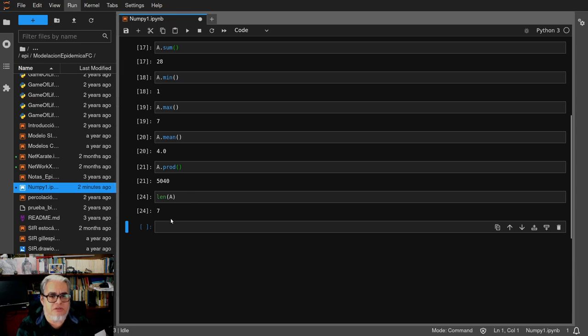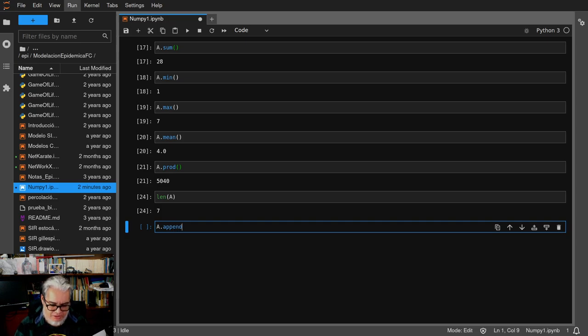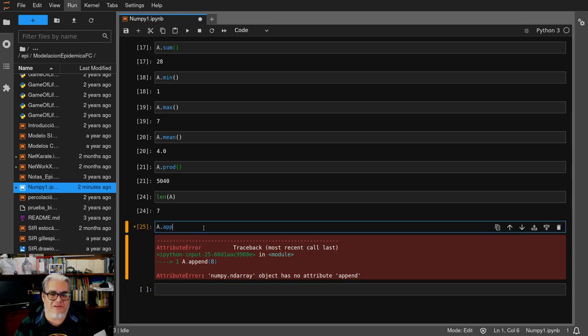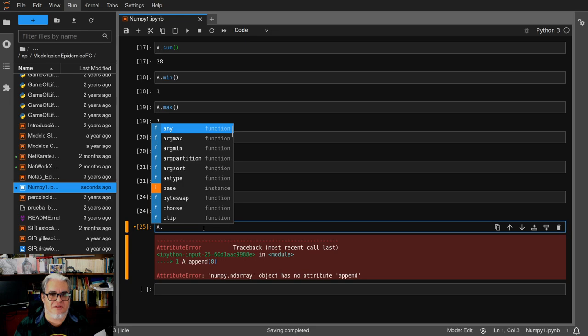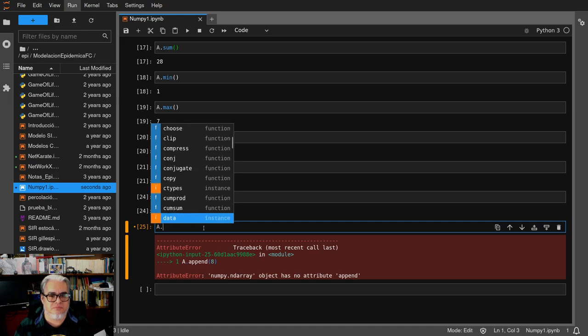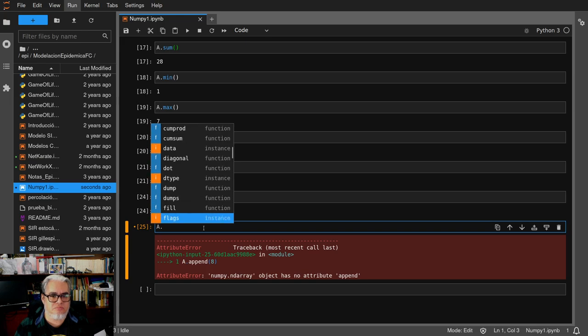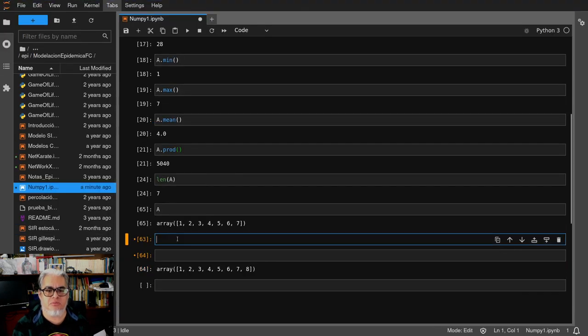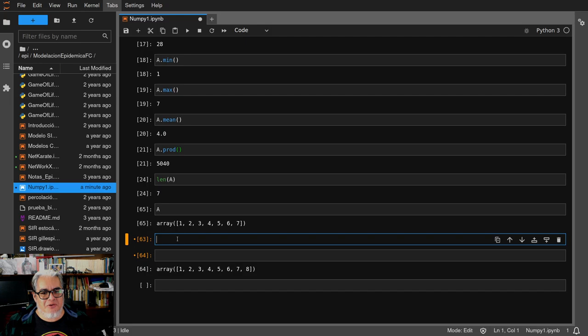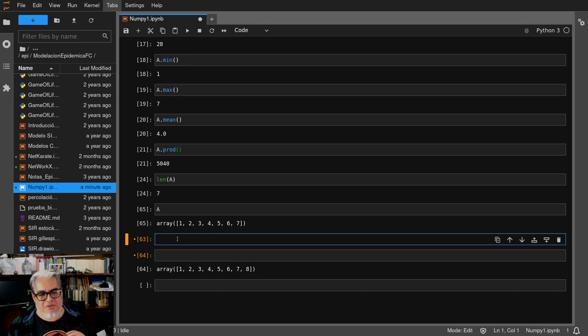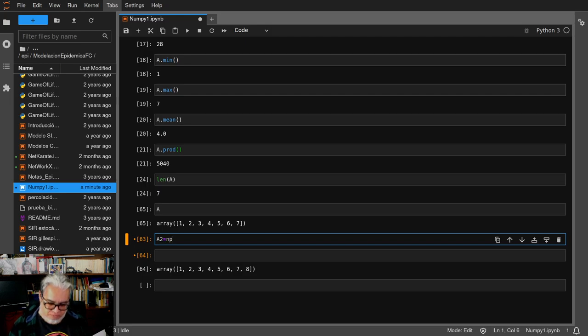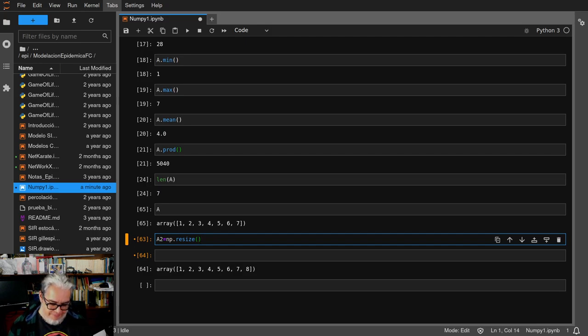Tenemos una función append. Ah, no, no tenemos append. No tenemos append, tendríamos que volverlo lista, hacer el append y regresarlo. Podemos cambiar el tamaño, digamos resize. Ese de tamaño es de tamaño 8, en array A.